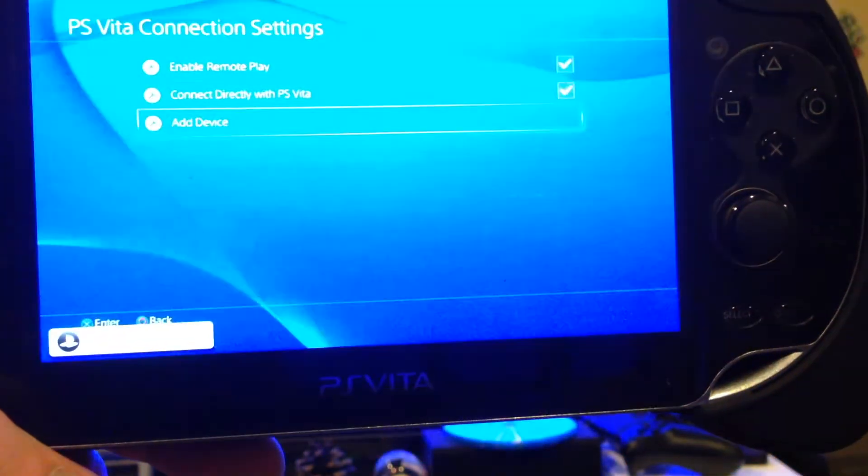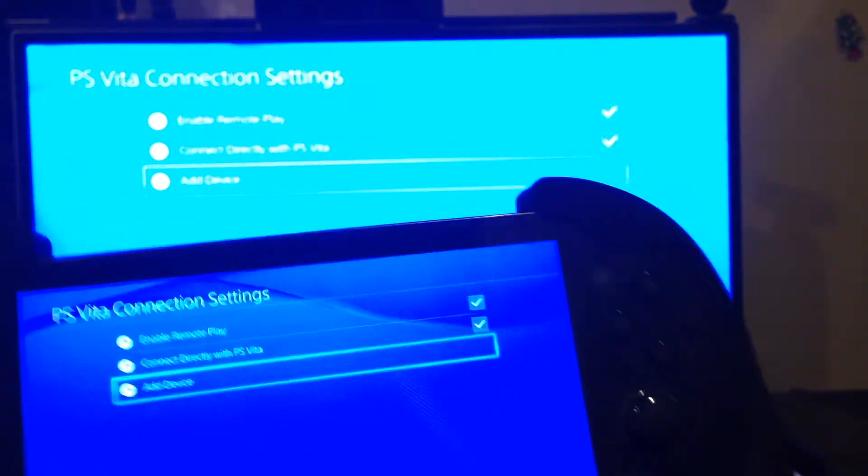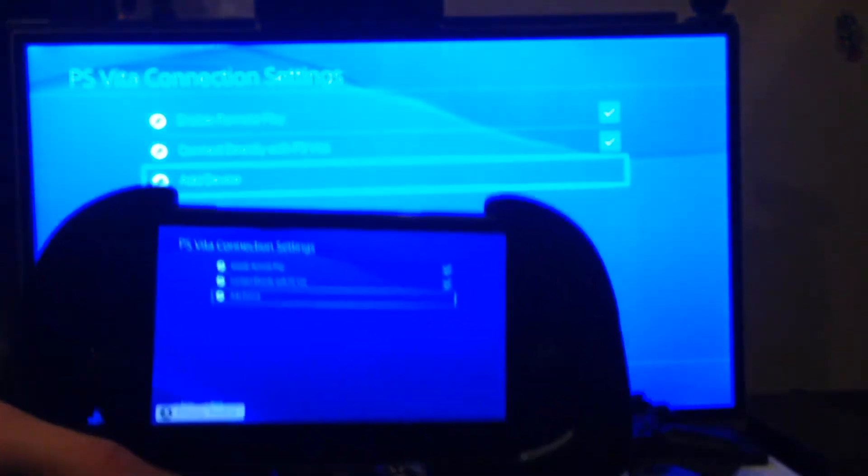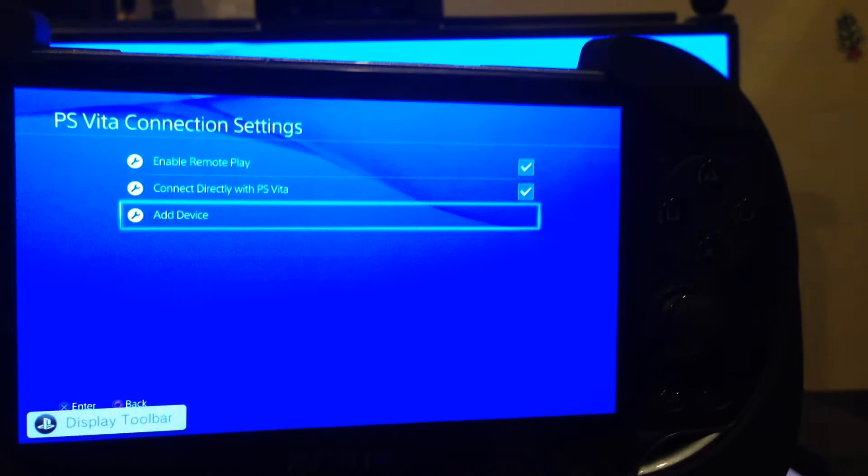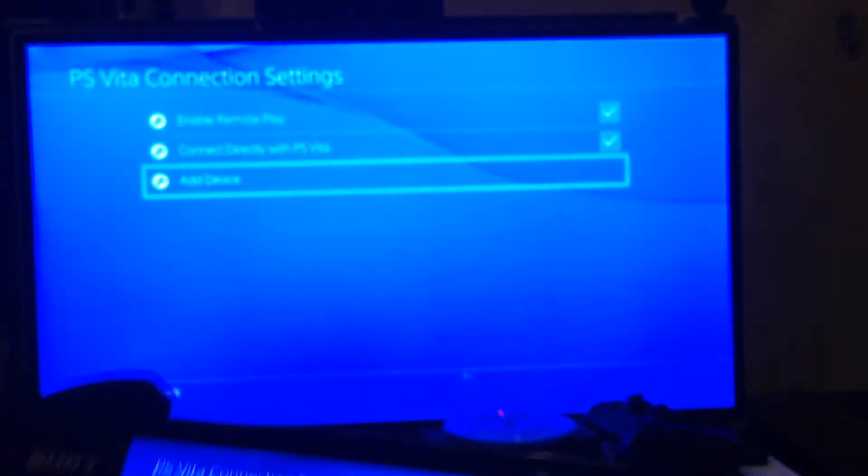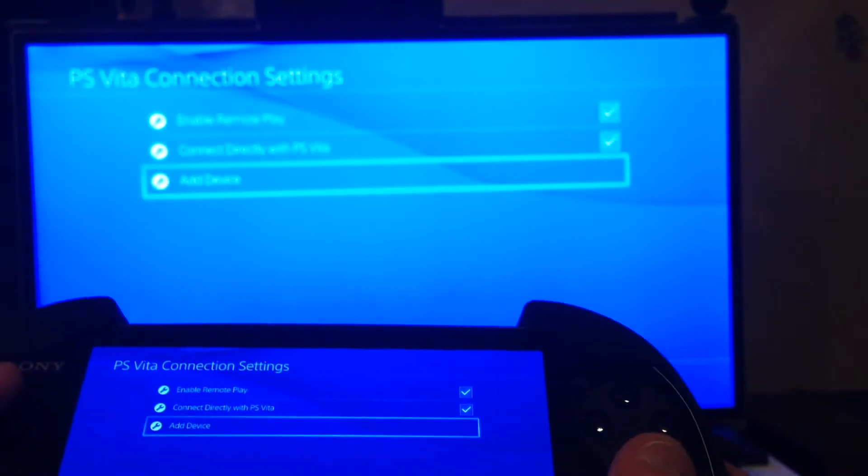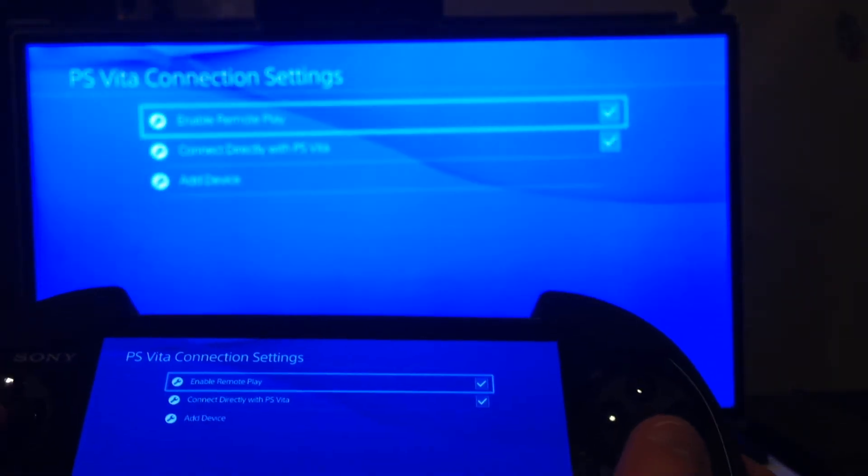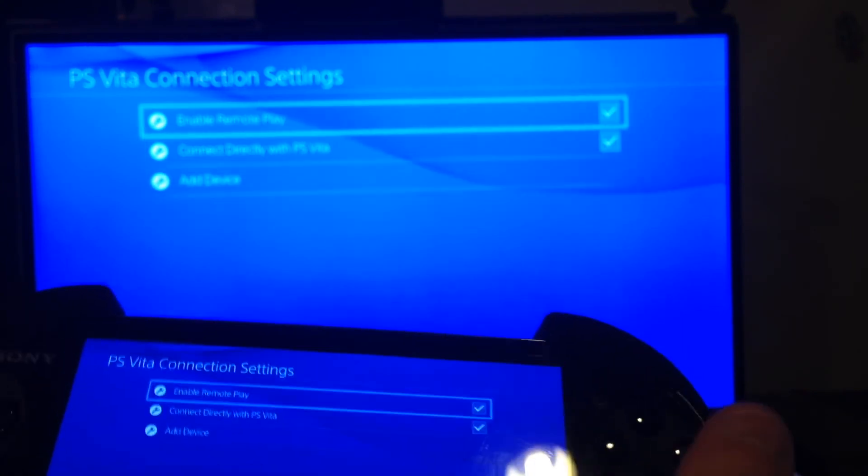And we should see the PS4 screen. There we are. So as you can see, it is mirrored. You can see the exact same thing on the PS Vita as you do on the TV screen. So you can now use the PS Vita essentially as a controller. As you can see here, everything is being mirrored.